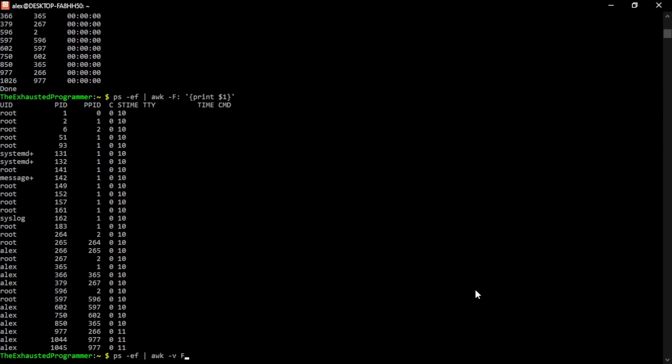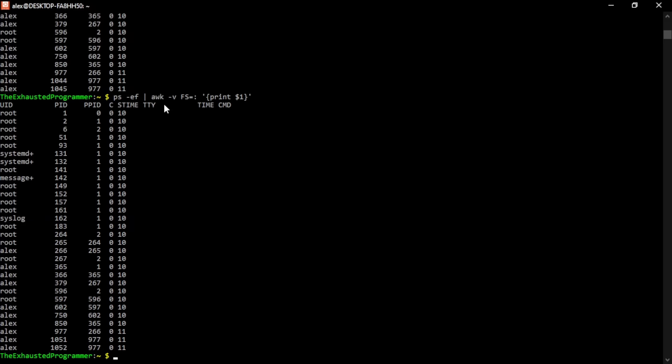You can do it a slightly different way with setting the variable FS. AWK does have some variables. We'll take a look at how to see what the variables are before you run anything, or if you're running it with a program file that we'll look at also later, you can get that as well. But it does the same thing. It just sets the separator, the field separator as a colon, and then it prints again, the first column.